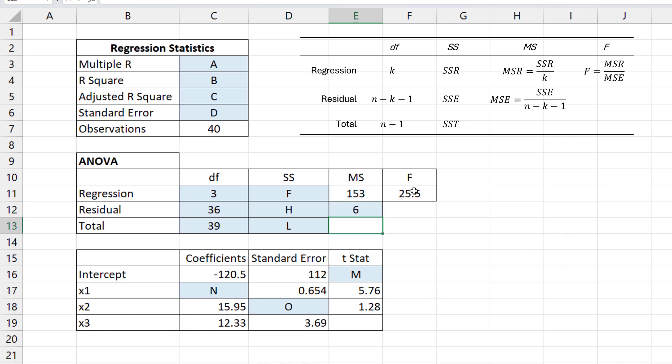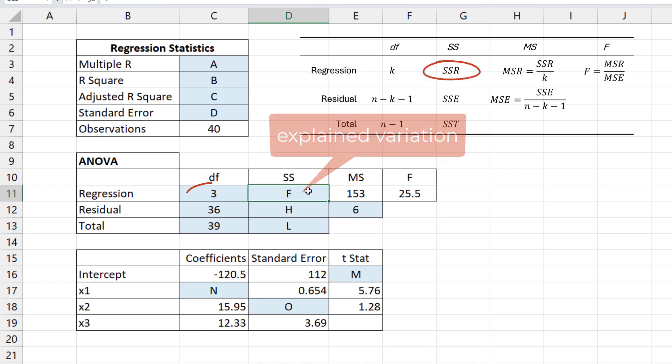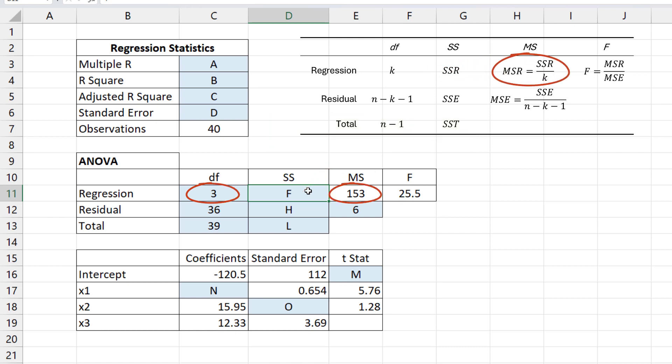Next, we find what we call explained variation SSR, represented by F here. We have DF and MS.